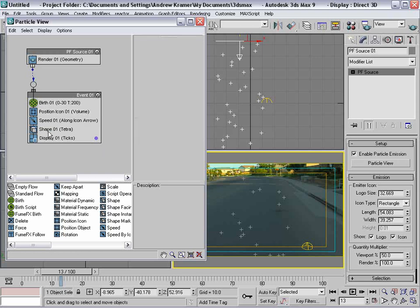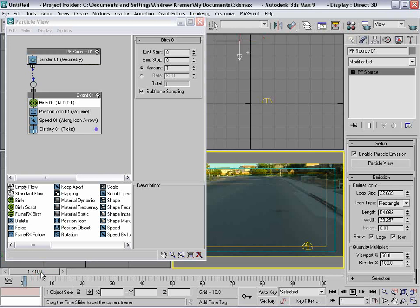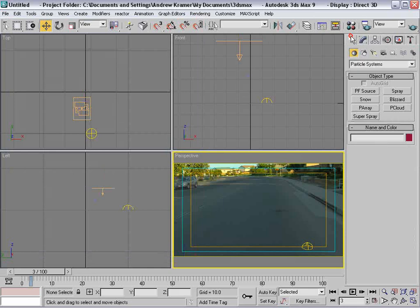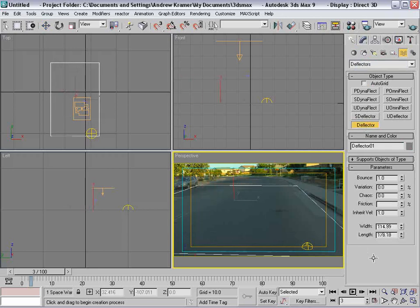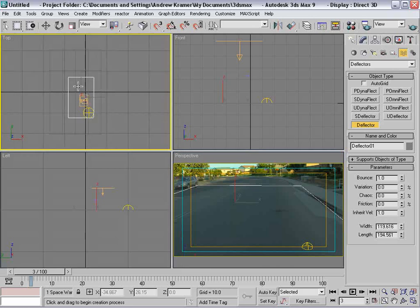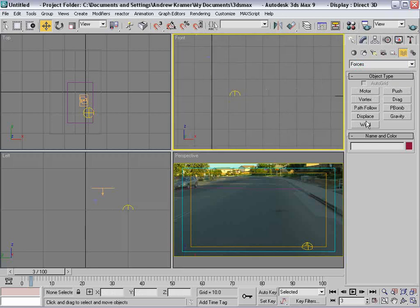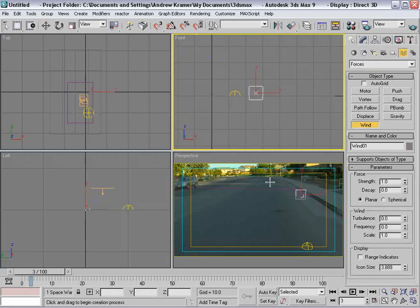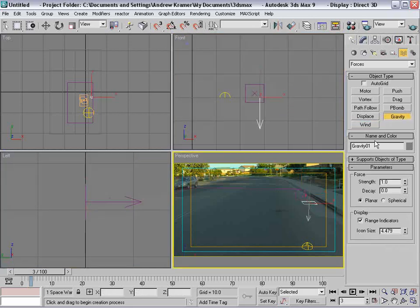We're going to delete the rotation and shape nodes, then go into Birth and set it to stop emitting at frame zero and emit one particle. Scrubbing through, you can see one particle being born and flying down. Now we'll go to Space Warps and add a Deflector, drawing it so it aligns with our floor plane. We'll also add some forces: a Wind set to lateral/horizontal, some Gravity pointing down, and a Drag.